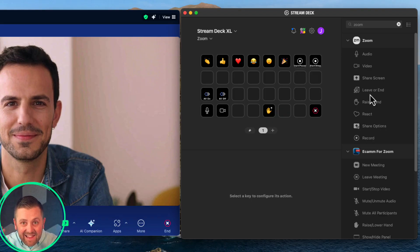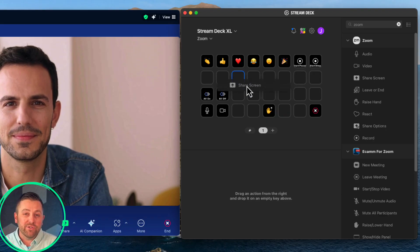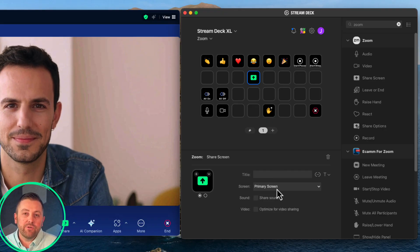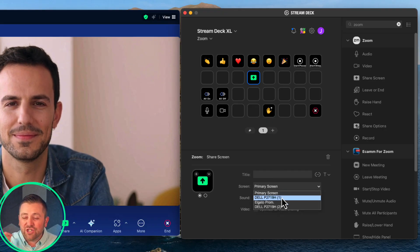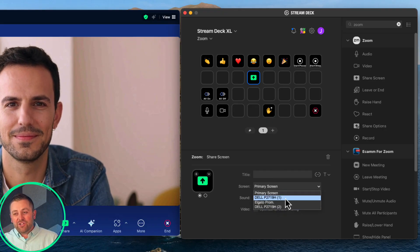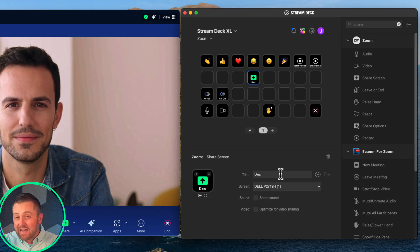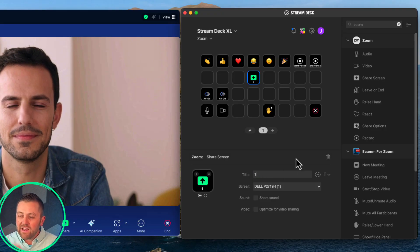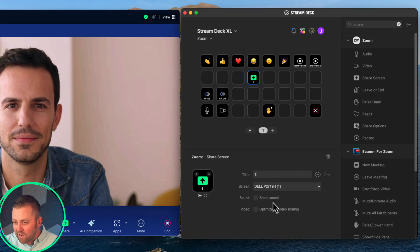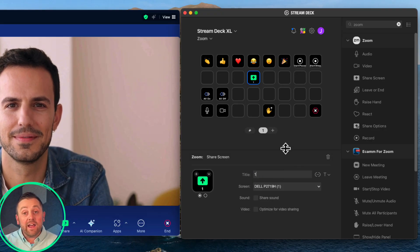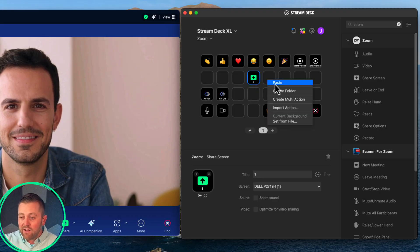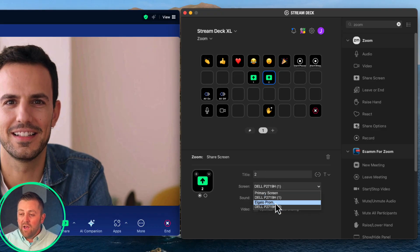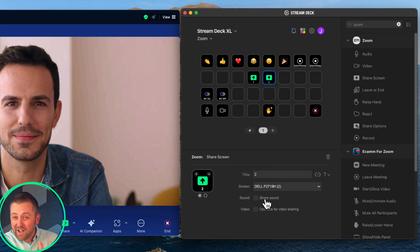Next, sharing content is always a big task for event producers — and this is one of my favorite features of this new plugin: one-click share. With one click, I can quickly share any of my desktop surfaces. Let's drag that button in. I want to share desktop one, my Dell. I can toggle on automatically as part of this button to share sound or optimize for video sharing if I'm intending to share video content.